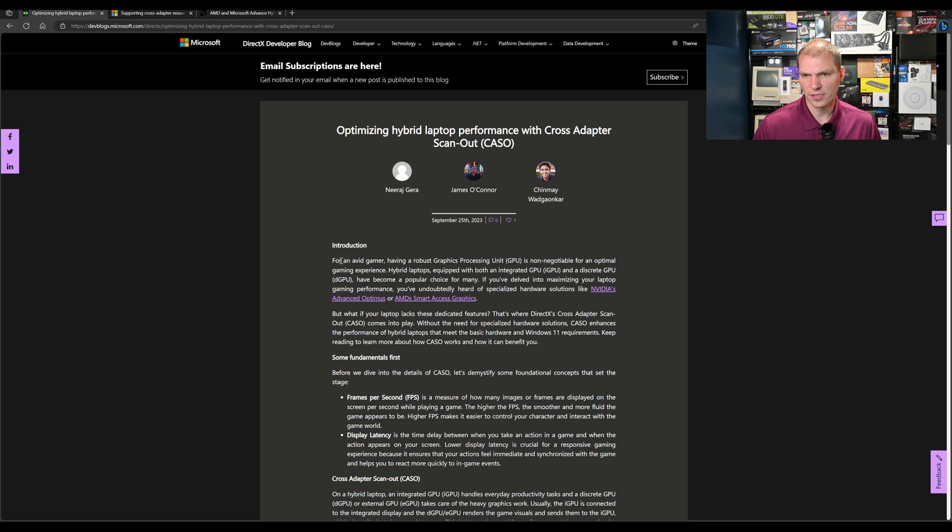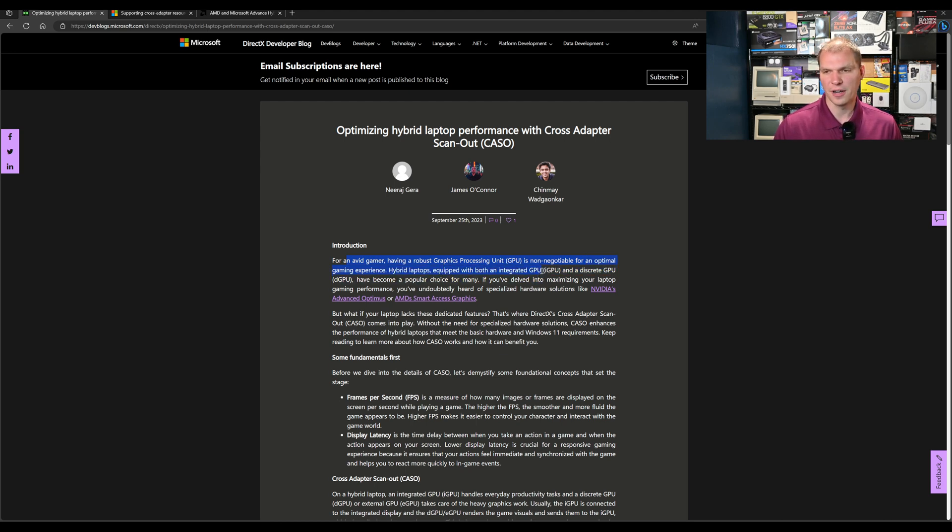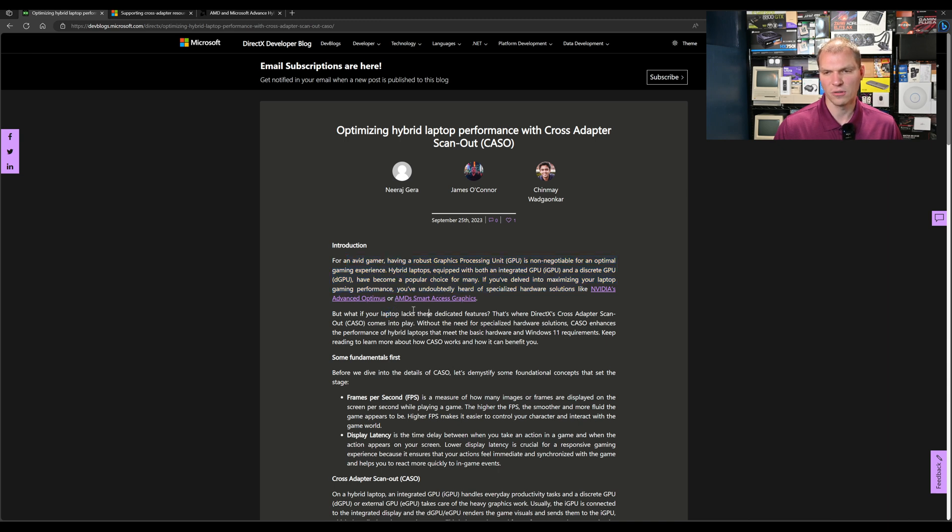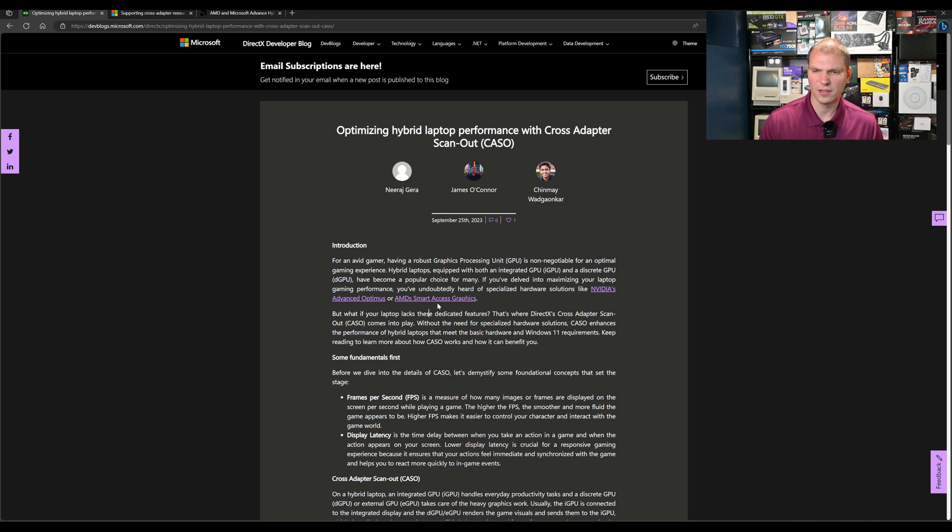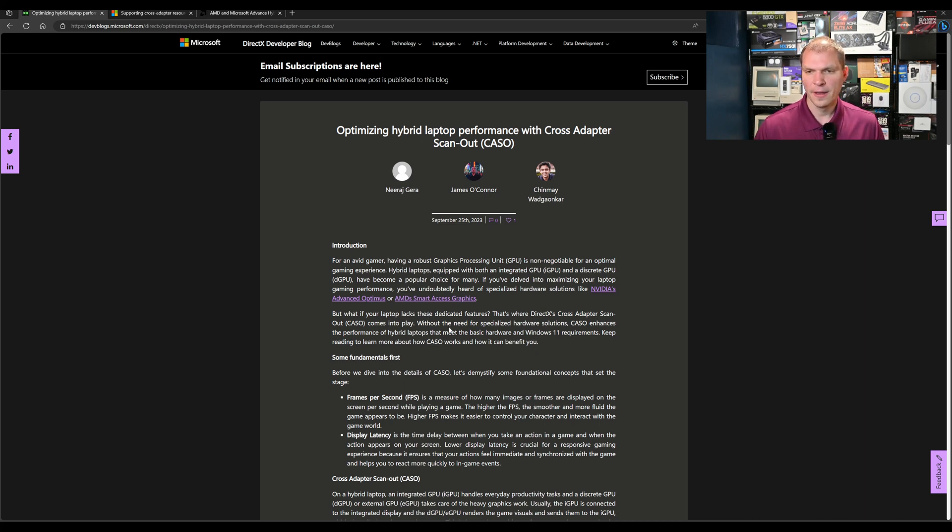Let's jump over to their blog post so we can go through it here. For an avid gamer, having a robust GPU is non-negotiable for optimal gaming experience. Hybrid laptops are equipped with both integrated GPUs (iGPUs) and discrete GPUs (dGPUs). If you've delved into maximizing your laptop gaming, you've undoubtedly heard of specialized hardware solutions like NVIDIA Advanced Optimus or AMD Smart Access Graphics, and both of those are pushed when they release their mobile graphics cards.